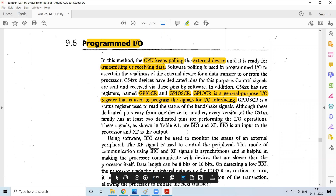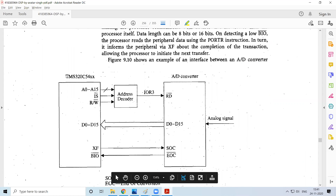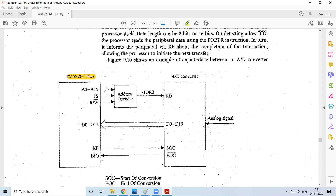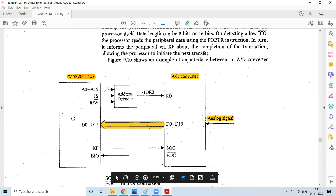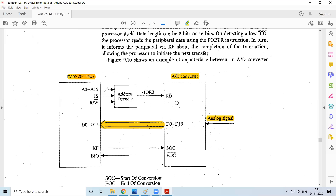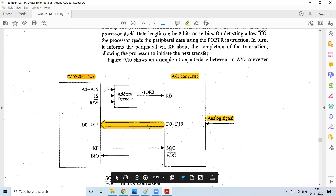With respect to the TMS320C54xx, an A to D converter is connected. Since this is an ADC, any incoming analog signal has to be converted into digital form and given to the processor, which deals only with digital data. When polling this device, the ADC will indicate that it has data and wants to send it. That communication is done with the help of two signals: external flag and BIO bar — which is the branch control output.